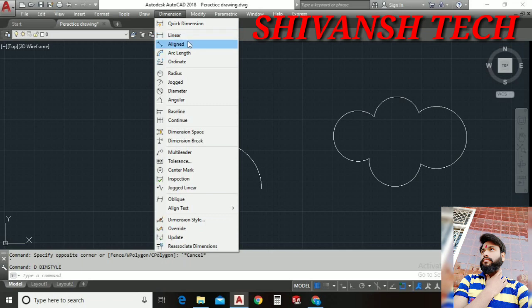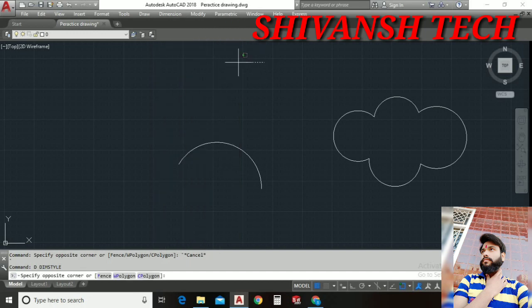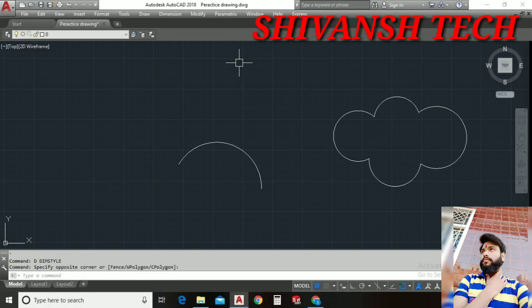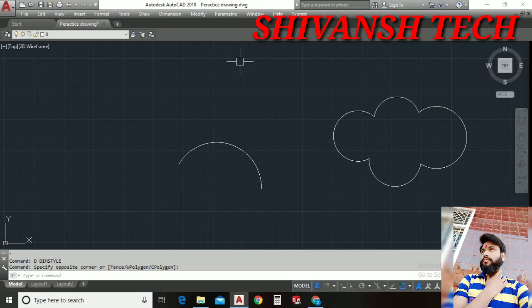So guys today we are gonna understand the arc length, how we can measure the arc length of any object. One of my friends also pinged me to please make a tutorial on this and how we can measure arc length of any object. So guys today we will understand how to measure the arc length of any object.